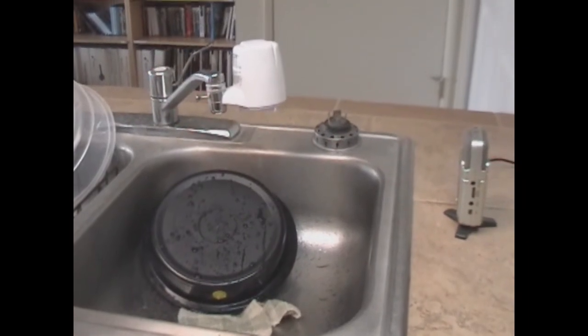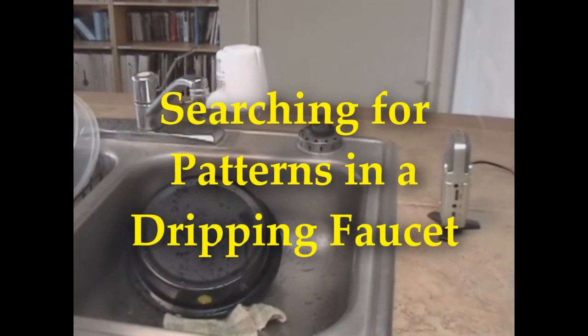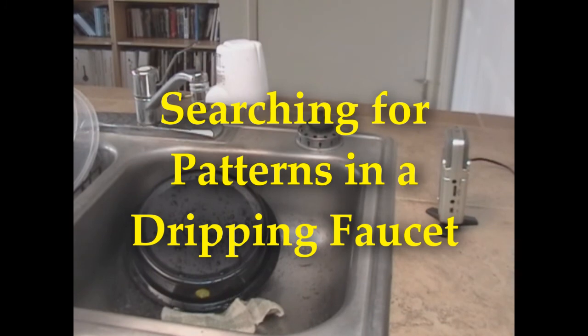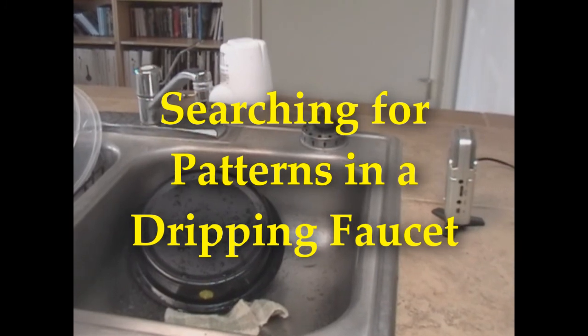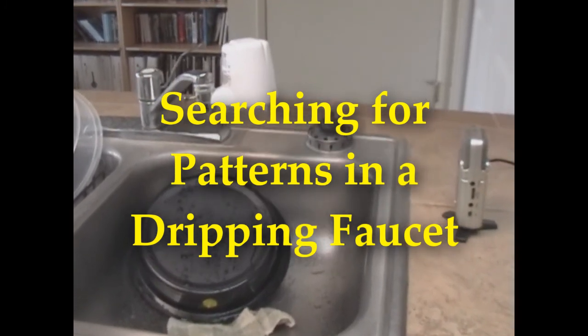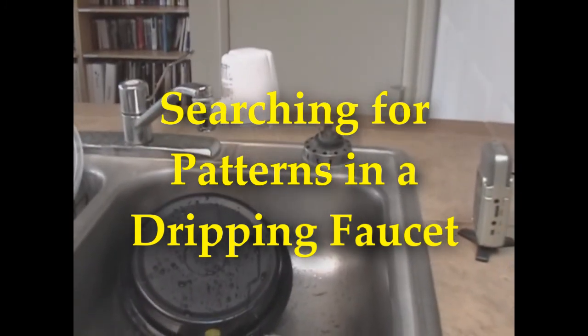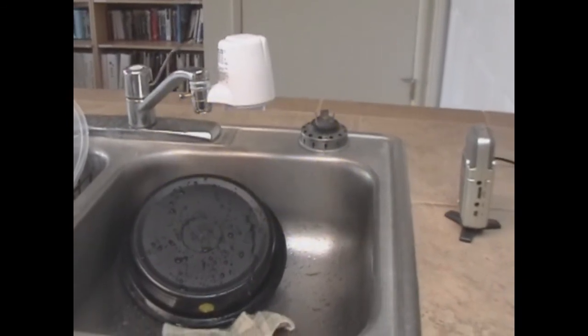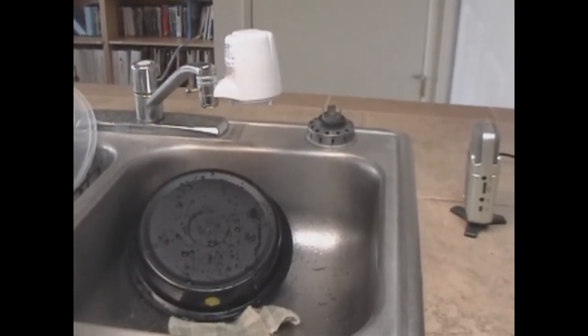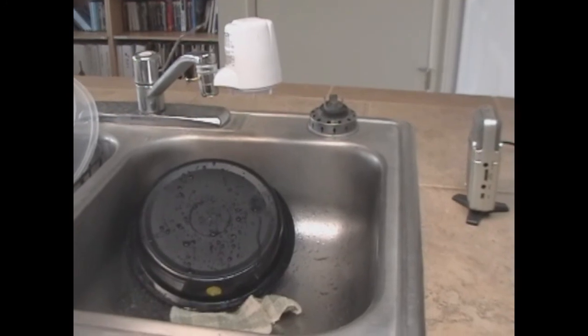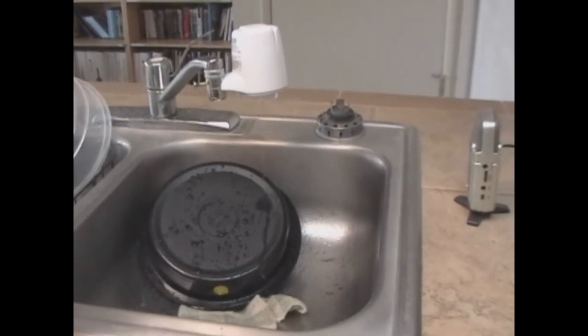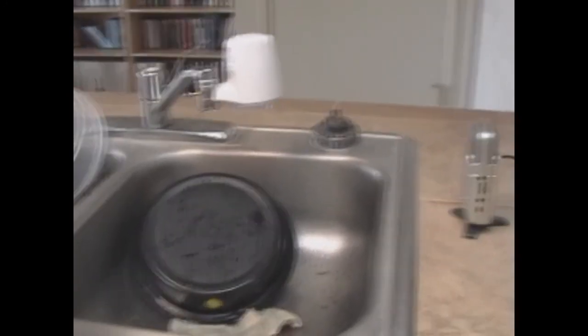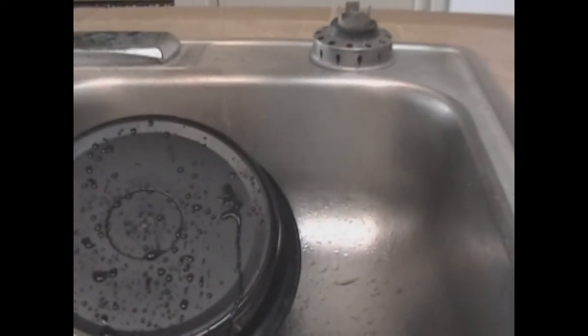Now this is a dripping faucet. I put a pie plate in the sink here just so I could hear the sound of it a little bit better. But let's get in a little bit here. It's actually dripping through my water filter. I seem to get better drips than straight from the faucet. Anyhow, let's get in here and see those drips.